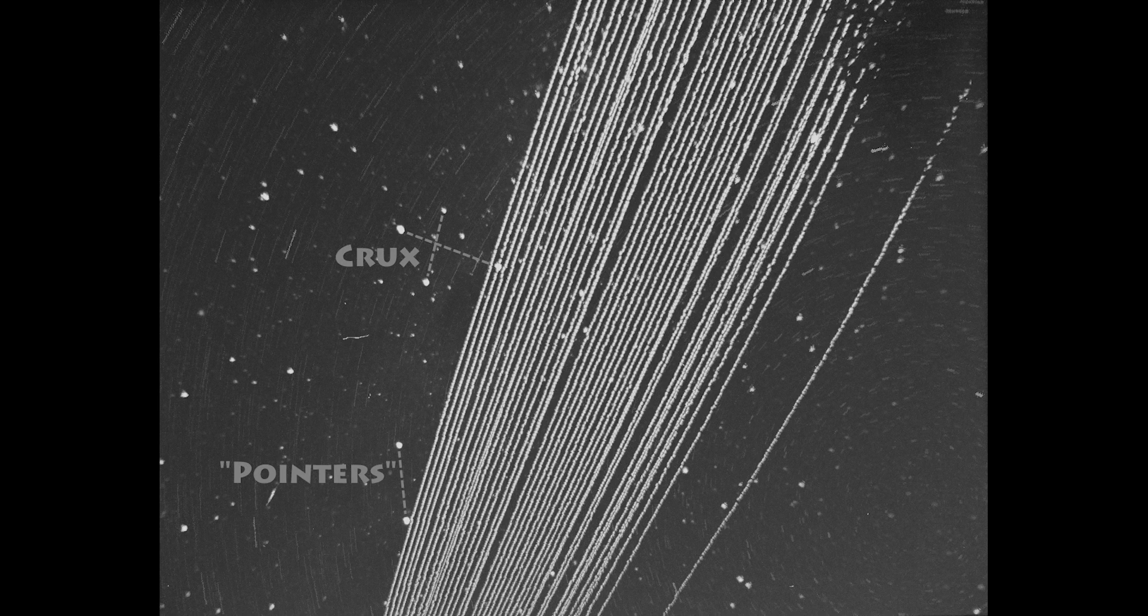For fun I also stacked the pass using a rotation stack to prevent the stars trailing.